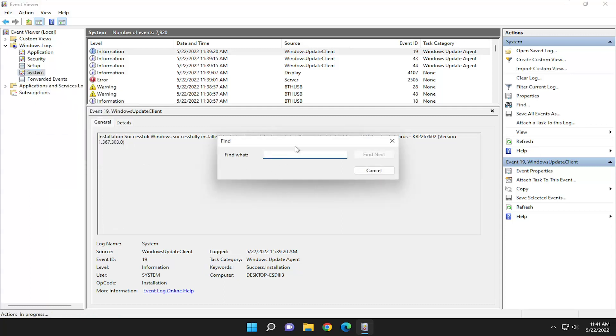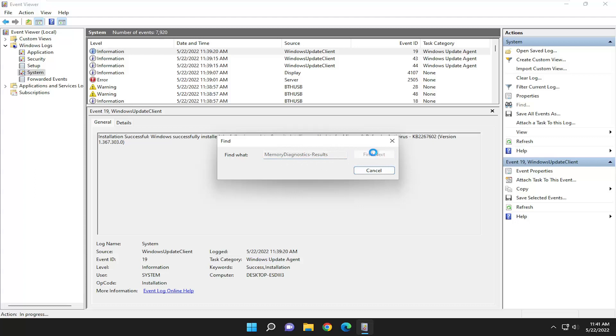Now you want to type in memory diagnostics-results, again memory diagnostics-results, select find next and it'll go ahead and search the event viewer here.